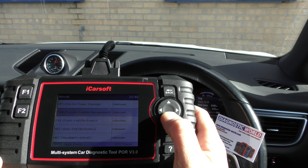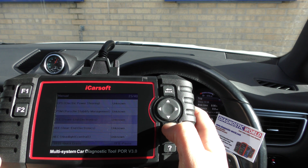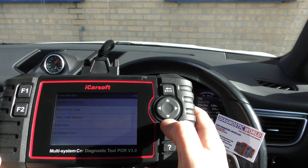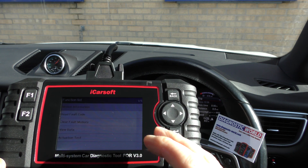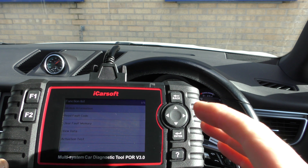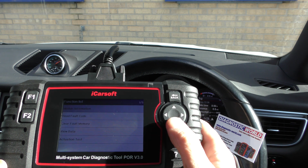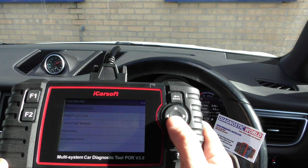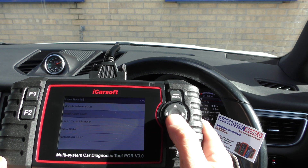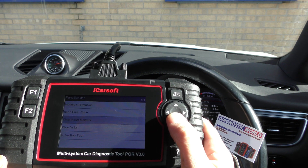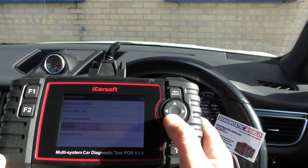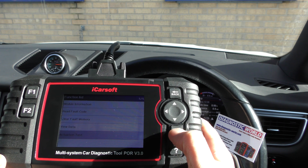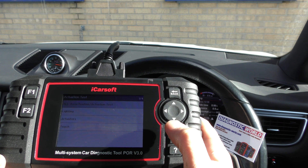I'll show you front-end electronics first. This is the case for any system you go into — you'll get a menu system which has Read Faults, Clear Faults, View Live Data, and then the Actuation Test.